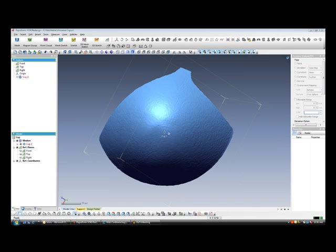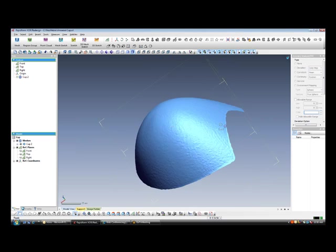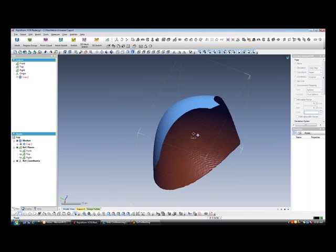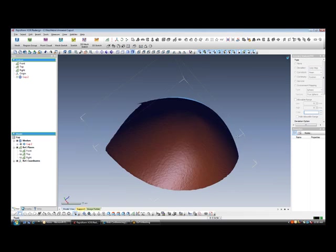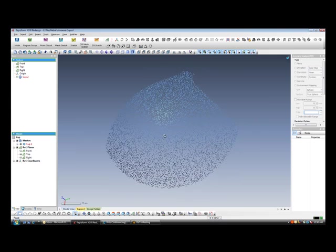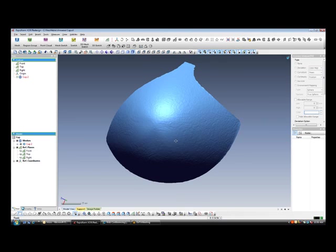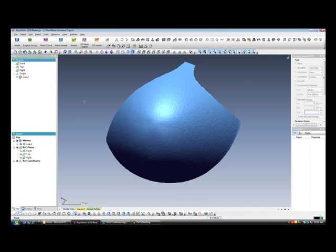Today we are going to demonstrate the development of a 3D surface model using RapidForm XOR. We are going to create a surface model from a set of scan data from a bra cup. The data that you see on the screen is a polygon mesh and we need to convert that to a NURB surface model.